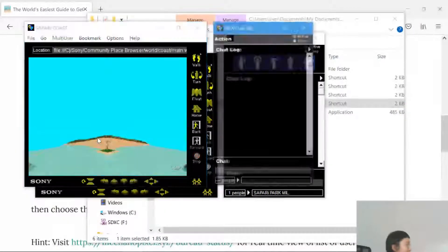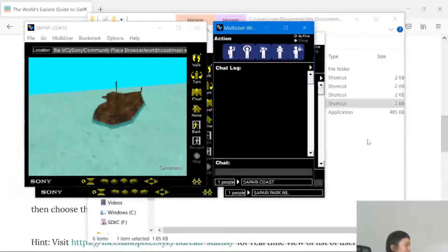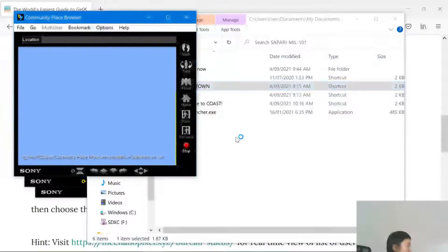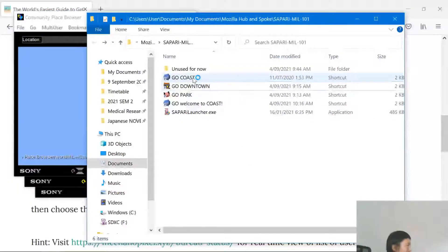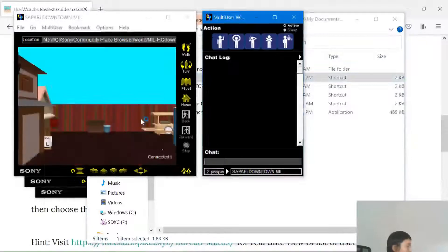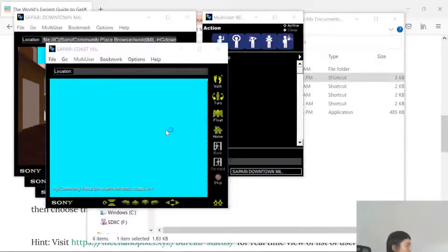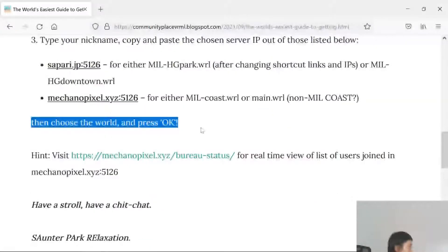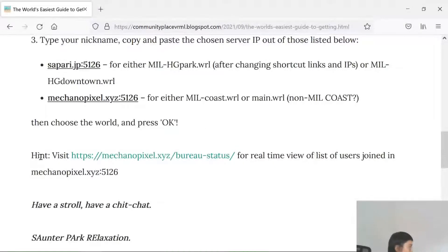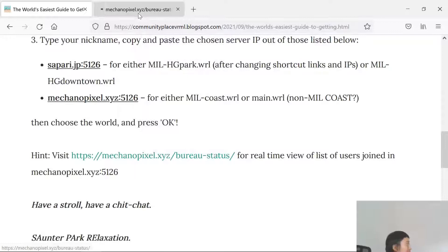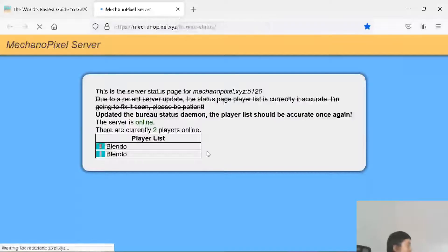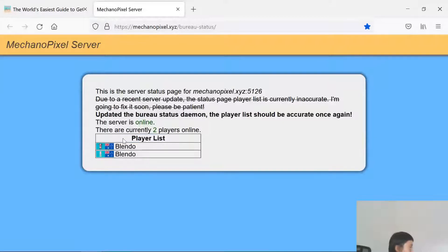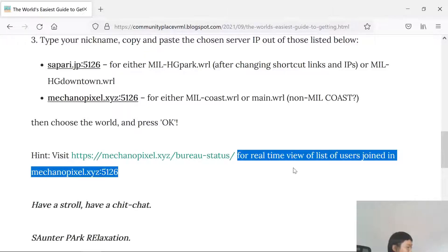This is the old coast, and then you've got downtown, which is behind the waterfall in park, and the millennium coast, which is connected to Meccano. I recommend using millennium high-grade park downtown for this server, and millennium coast for the Meccano pixel server. You choose the world and press OK — very simple. And as you can see, I am online — two of two. You can check who's online in real-time.